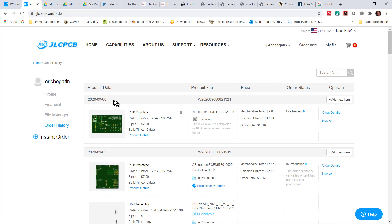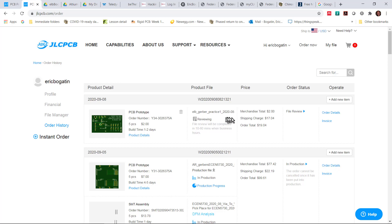It's loading. Now you can see I've ordered a lot of boards in the past, and they're in production. Here is the board that we just uploaded — here's the order number, here is the file, here is the status: reviewing. When this board has passed DFM, it says file review will be completed in 10 to 60 minutes during business hours. When JLCPCB has finished reviewing your board and it's acceptable, this is going to change and you're going to get an email saying your board passed, ready to pay. And then you would come back here and you could pay if you wanted to.